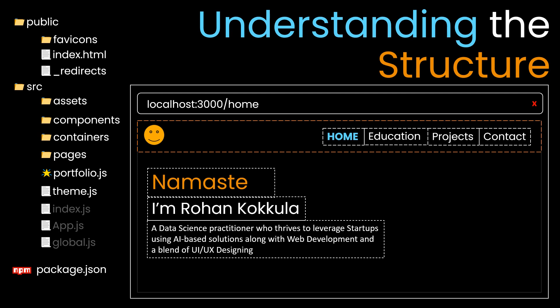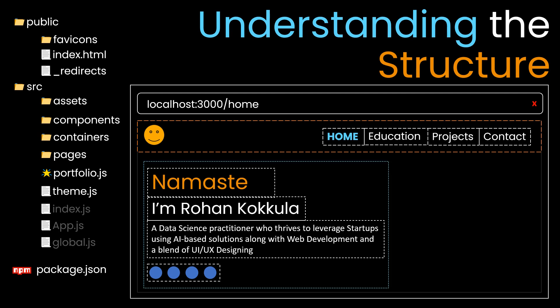These are the tags. Suppose you have icons and nav links wrapped inside a container. You can reuse this container in multiple places: in education, projects, and contacts.